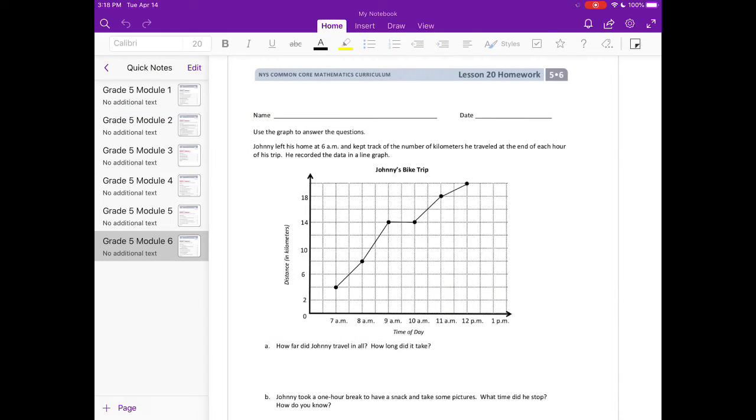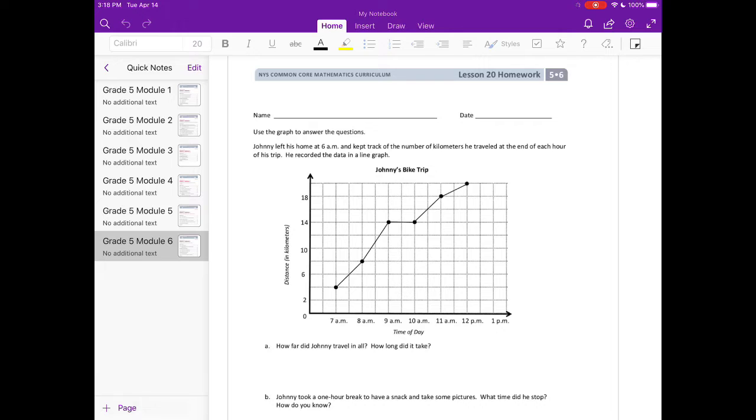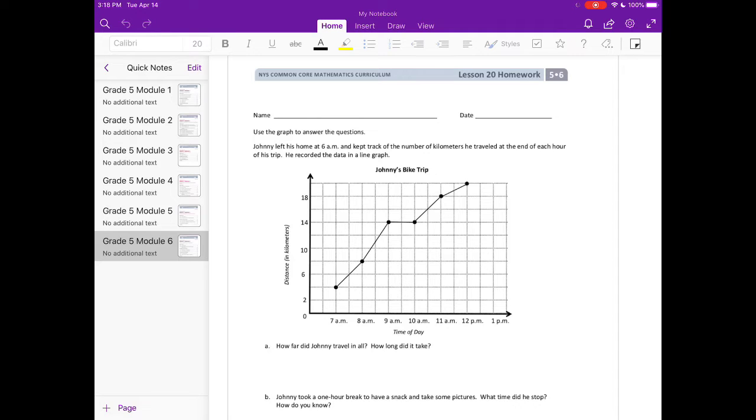Grade 5, Module 6, Lesson 20 homework. Use the graph to answer the questions. Johnny left his home at 6 a.m. and kept track of the number of kilometers he traveled at the end of each hour of his trip. He recorded the data in a line graph.